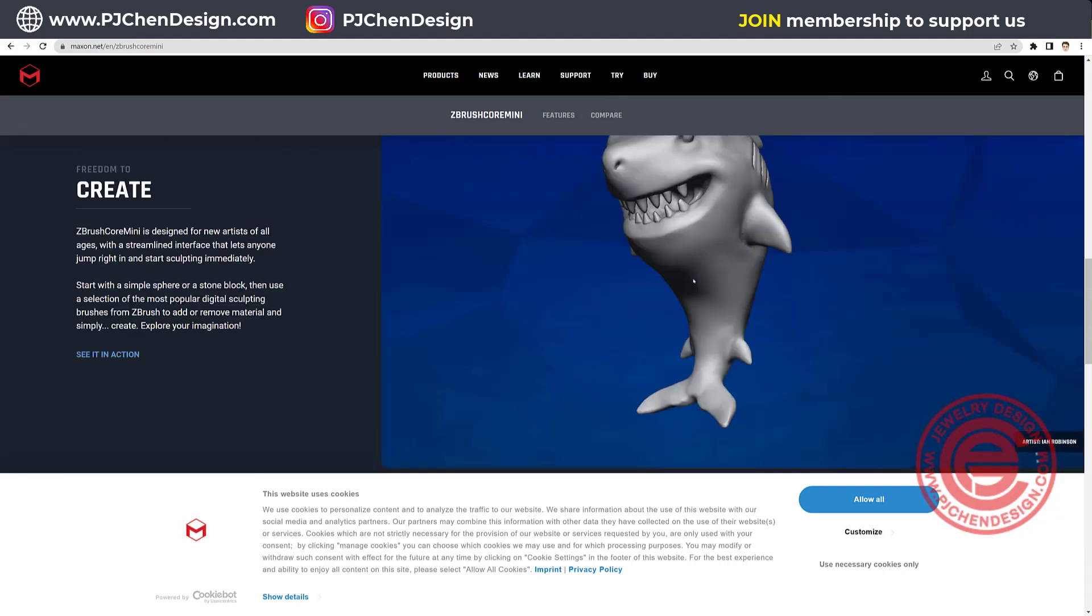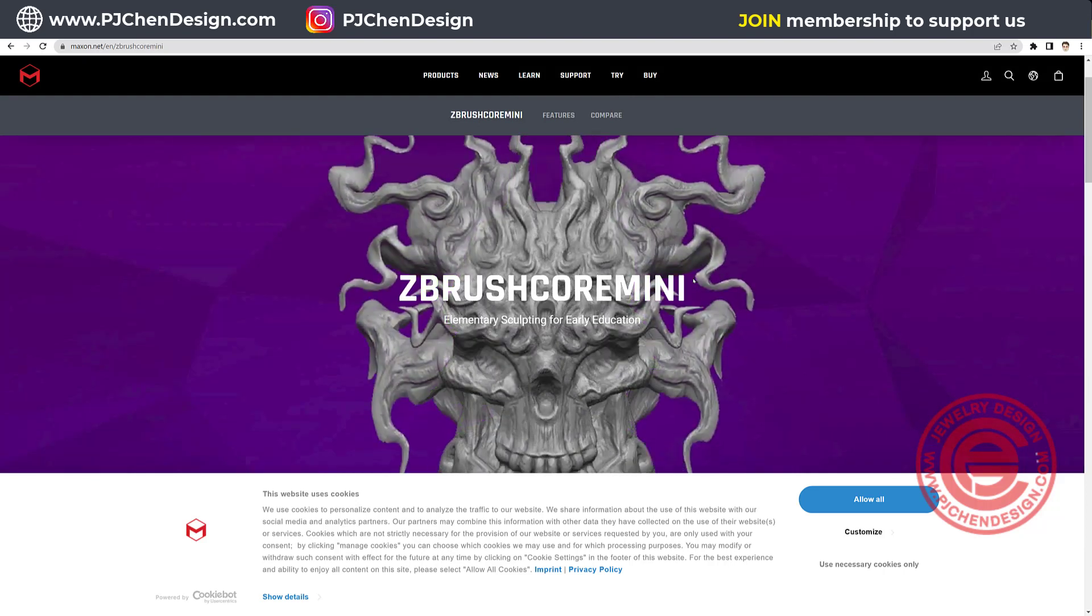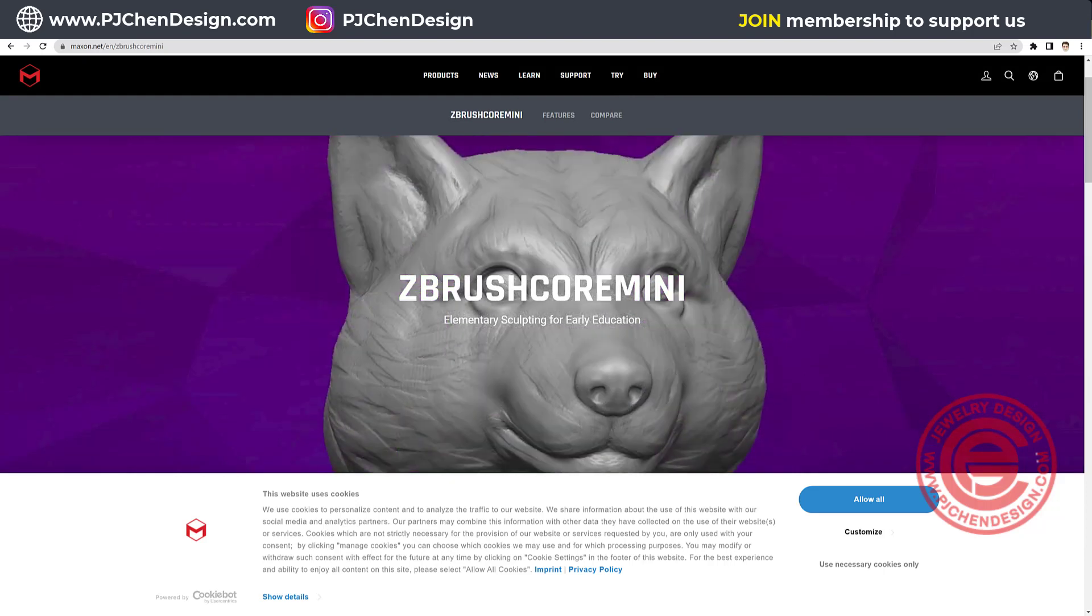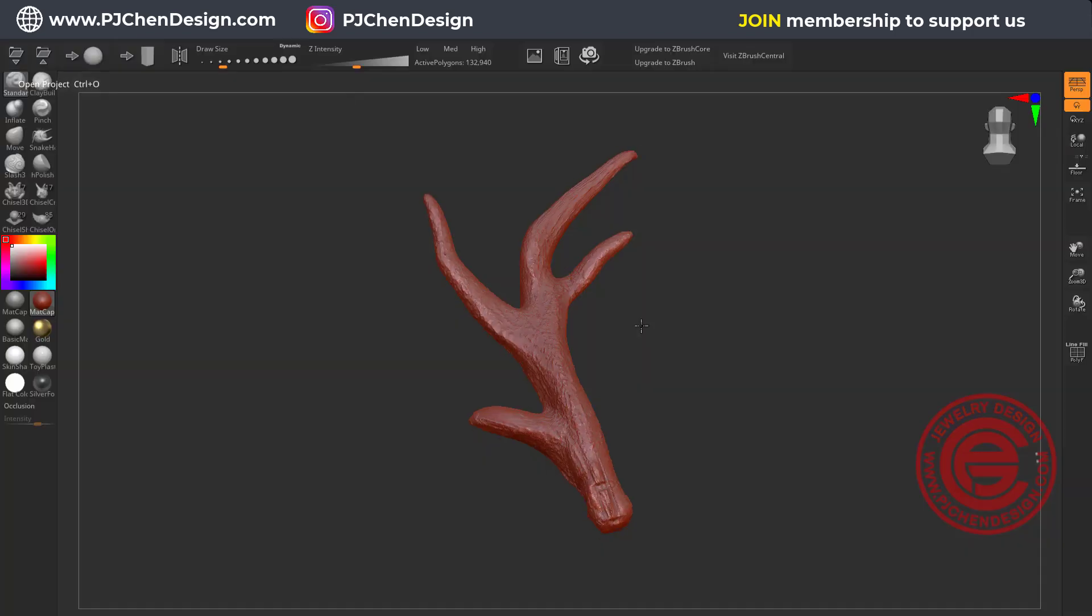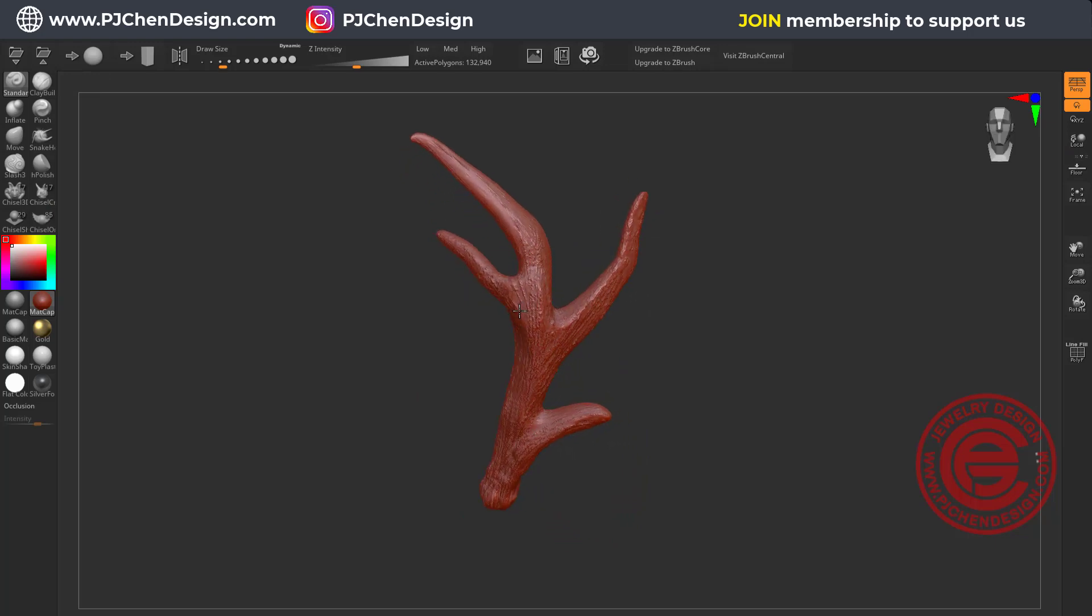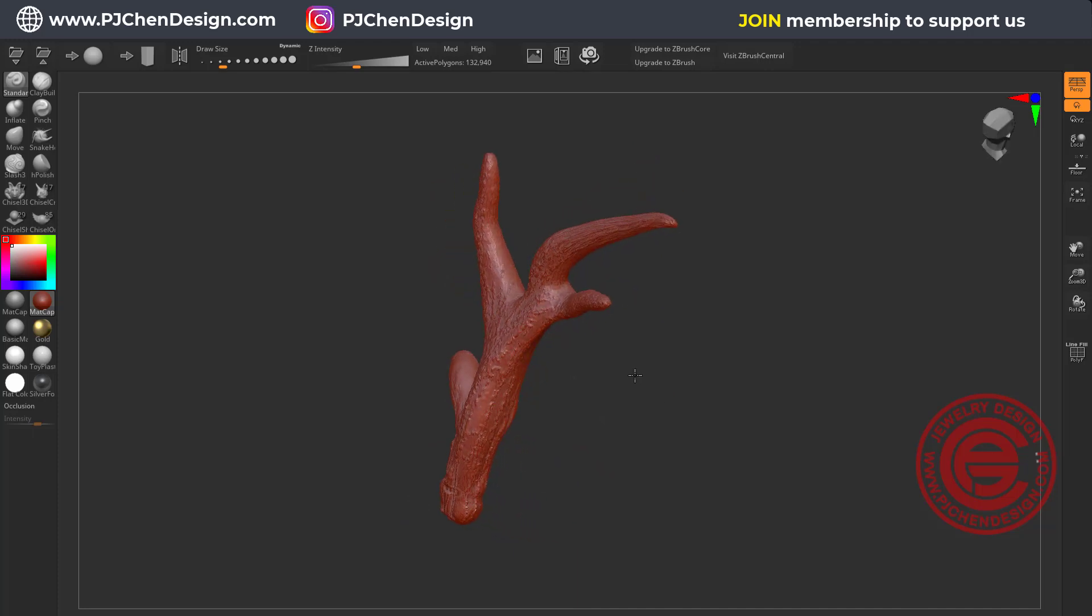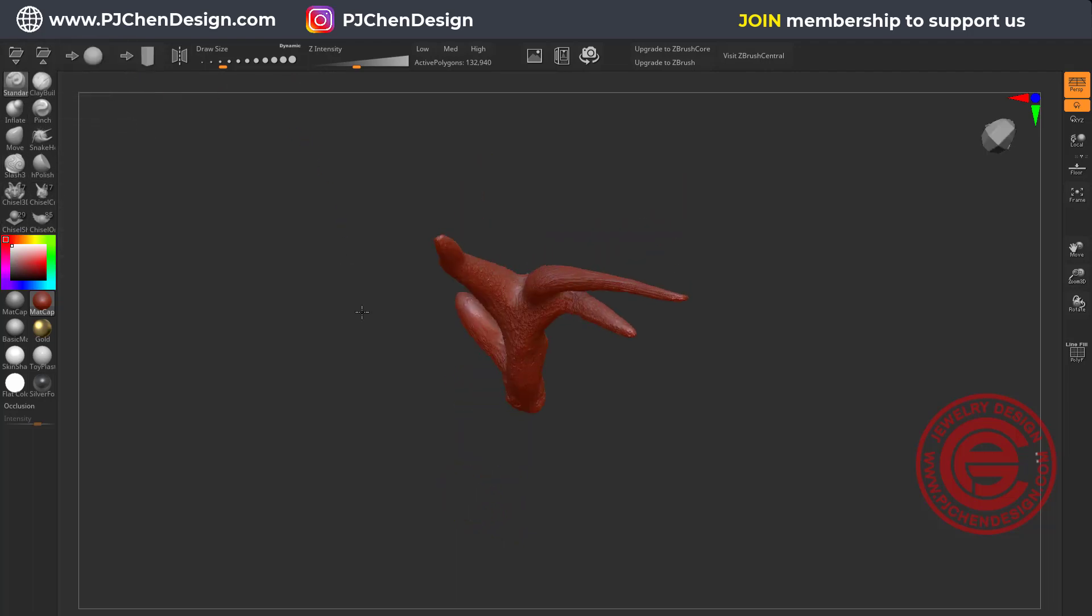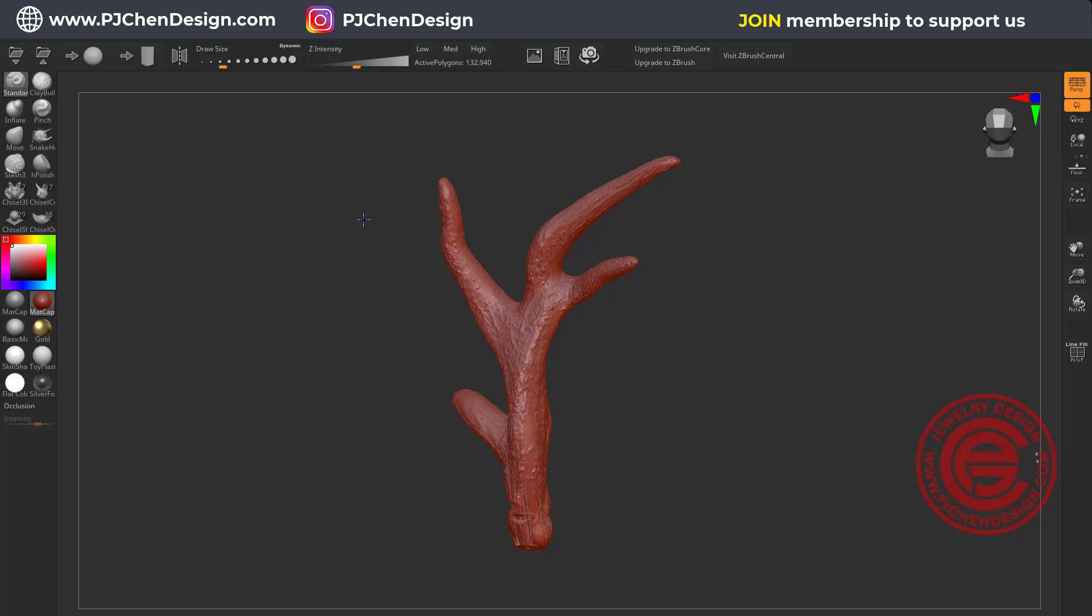So once you download it, you should see a program like this. Ideally I would like to create something like an antler with texture on it, so I can bring it to Rhino for stone setting. But today's tutorial I want to show you all these functions and how to use ZBrush Core Mini first, and next video we're going to talk about this piece right here.